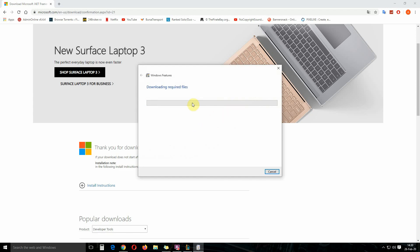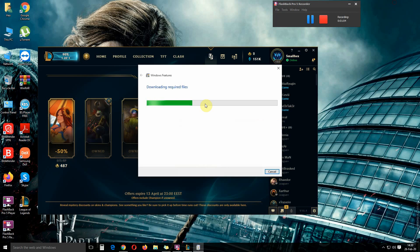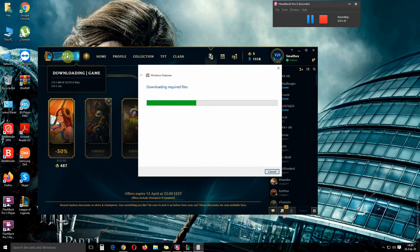Now Windows will download the required files for the program. This should take a while depending on your internet connection. I'm currently downloading the game in the background.